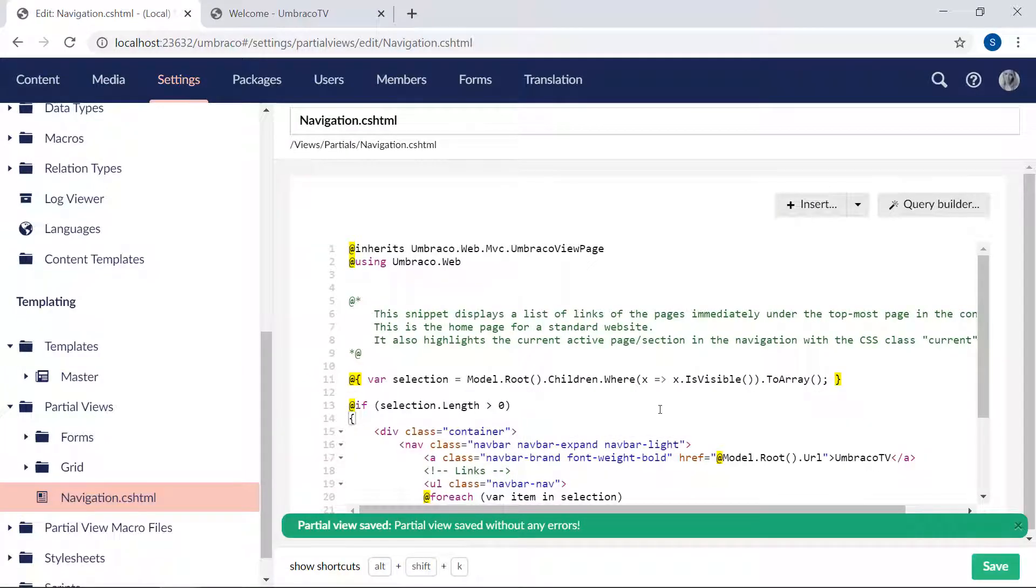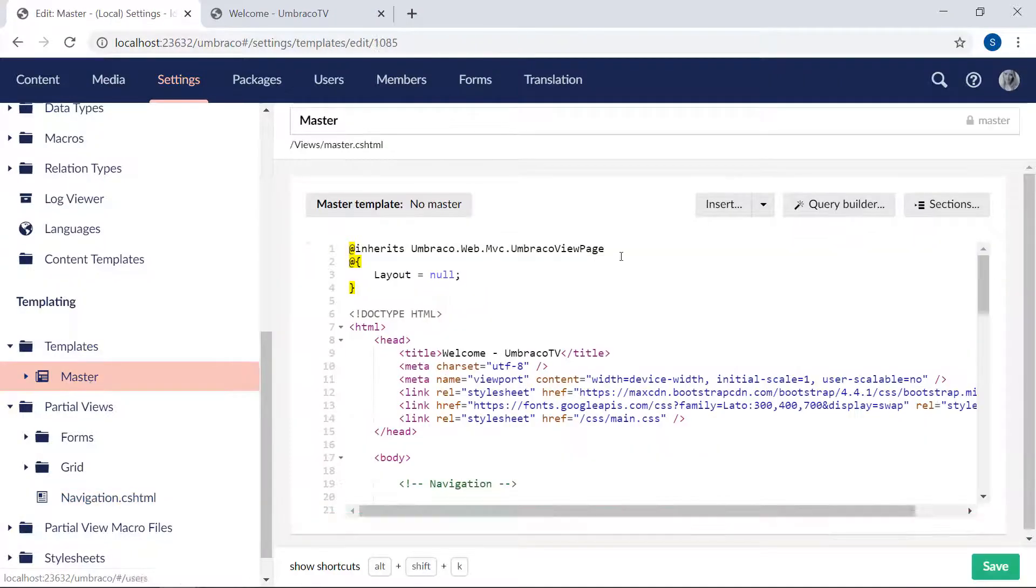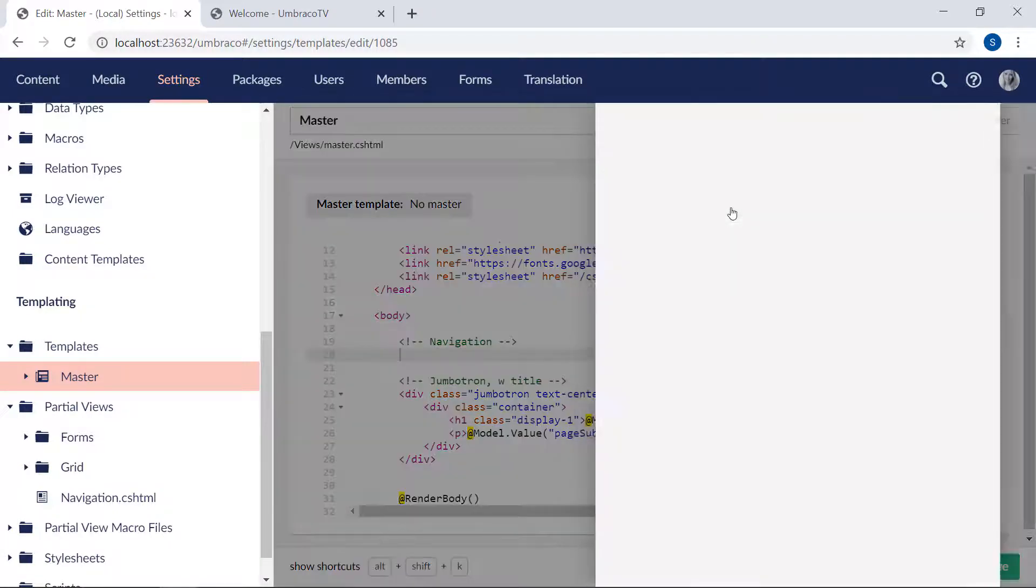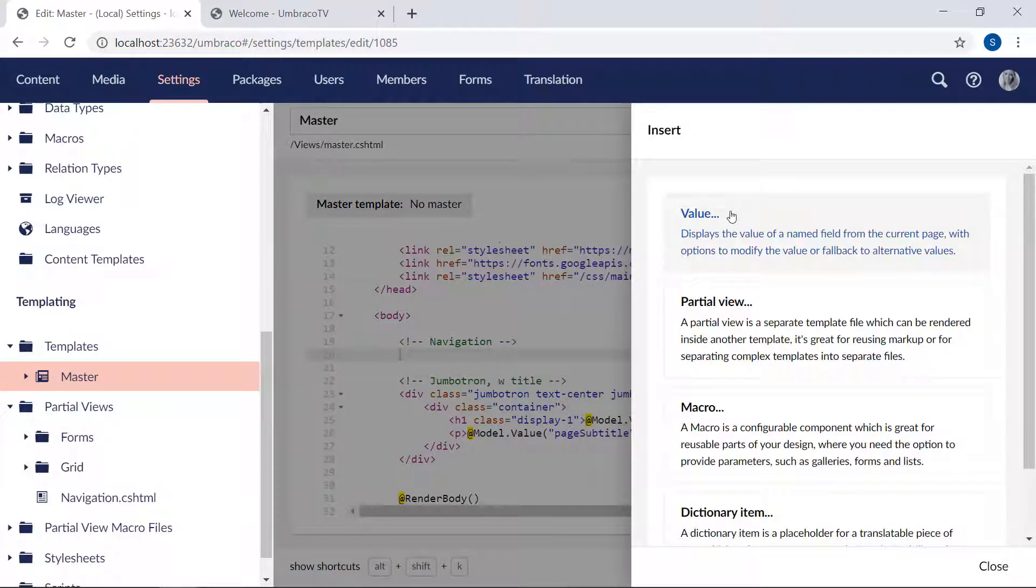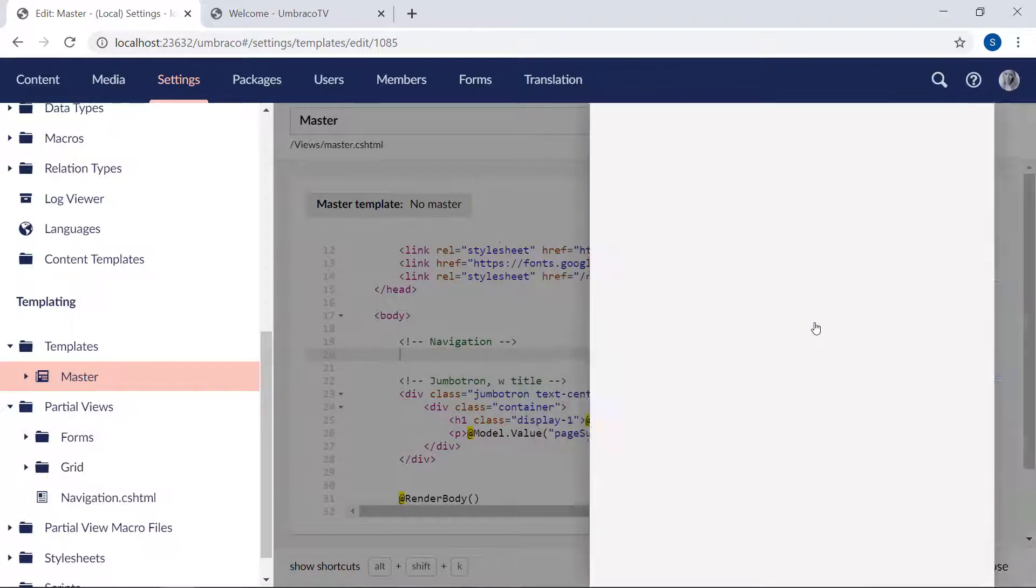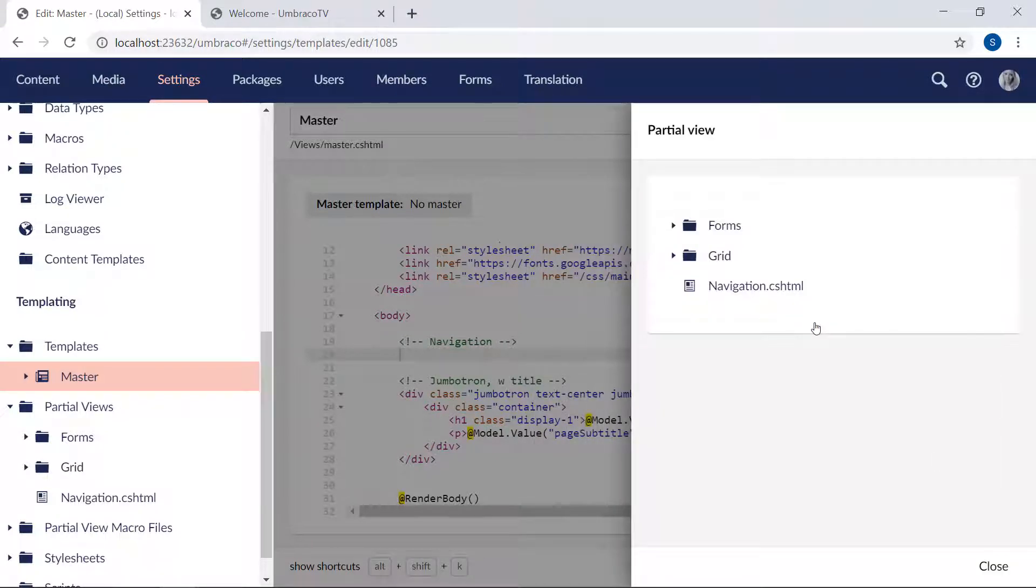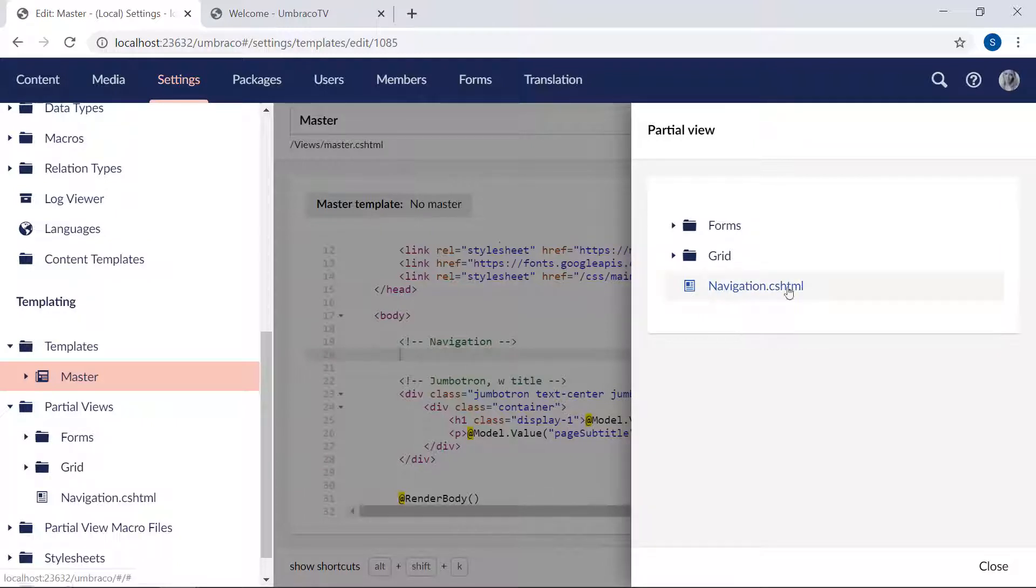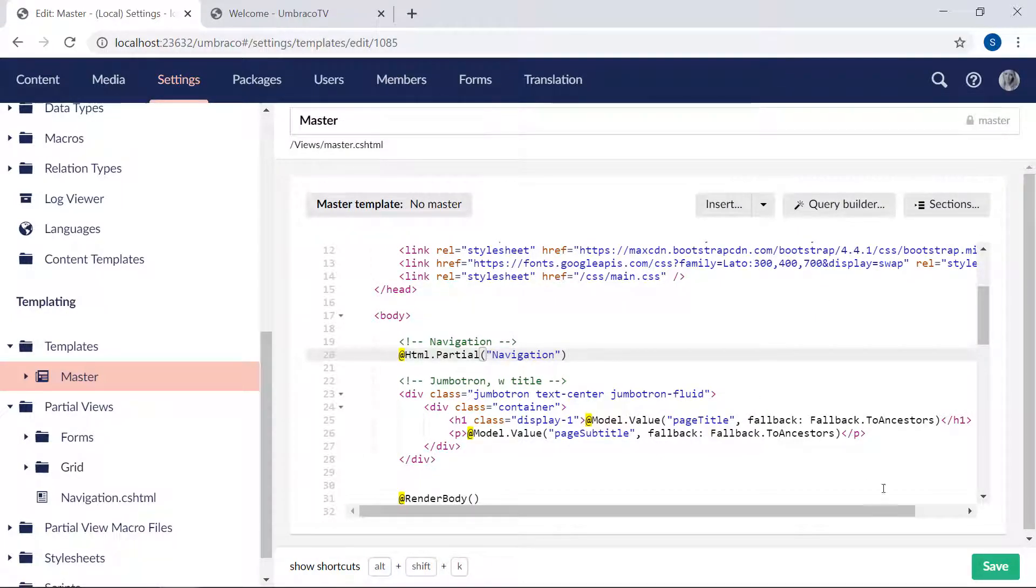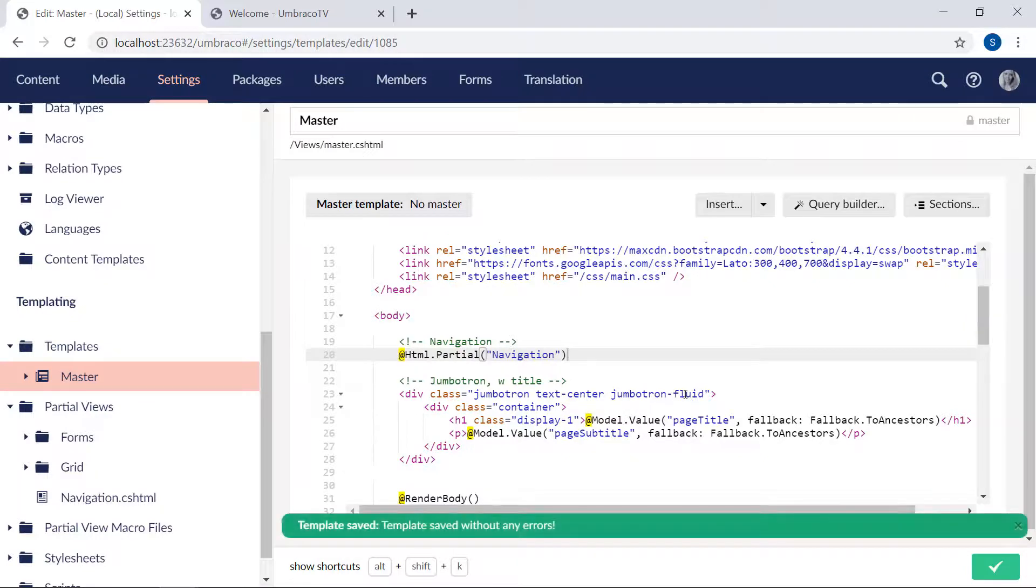And then we need to add it to our master template. So let's go back there. And find the place where we took the code before. It's here. And we'll click insert. And instead of choosing value like we've done previously, we're going with partial view. And from here, we'll be able to choose between our various partial views. Our new one is even right here. So go ahead and select that one. And a snippet like this will be added to our template. And that's it.